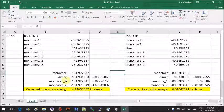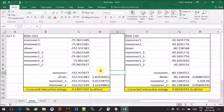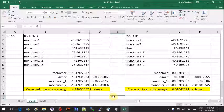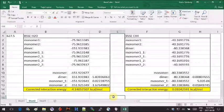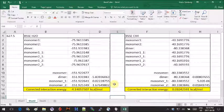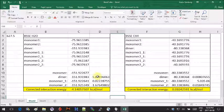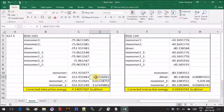The first thing that we need to get in order to calculate the corrected interaction energy is to get the non-corrected interaction energy, which is the dimer energy from which you will subtract the sum of the monomers.